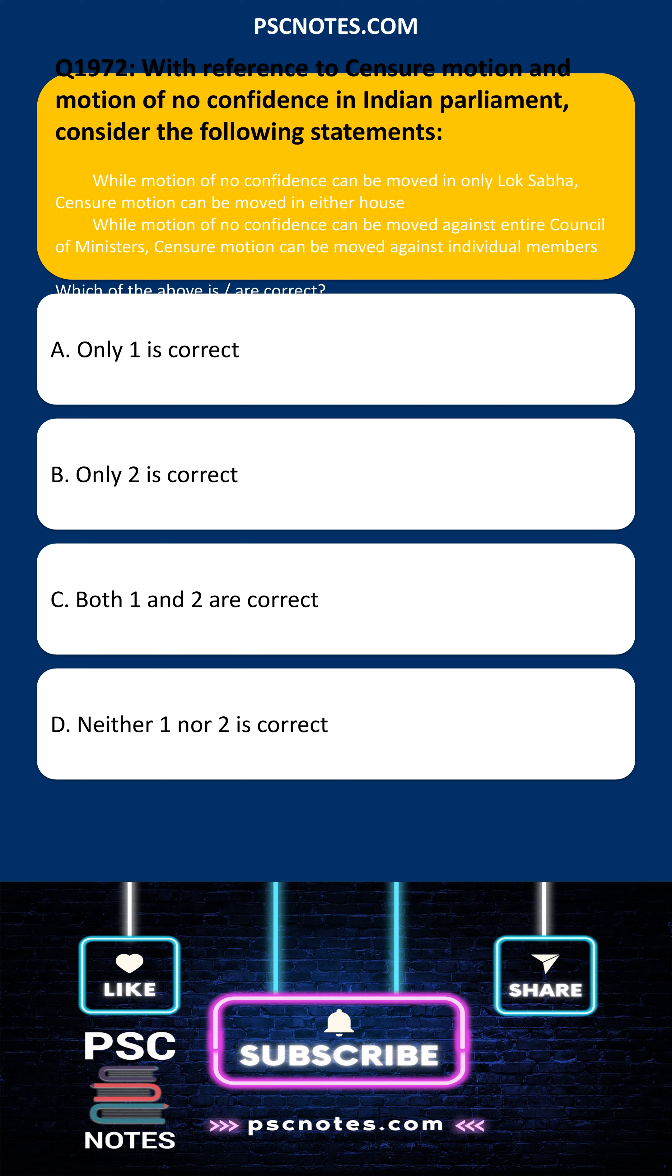Which of the above is are correct? Only one is correct. Only two is correct. Both one and two are correct. Neither one nor two is correct.